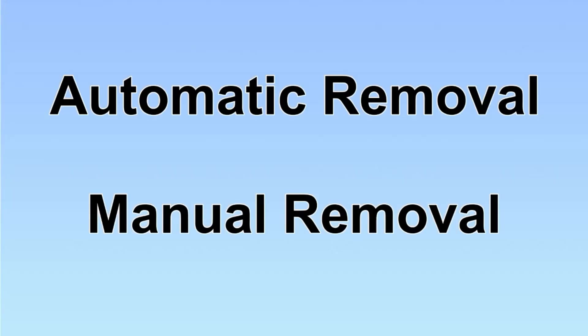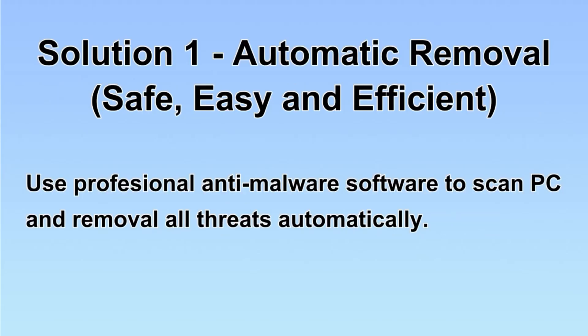We have two solutions to remove the virus: automatic removal and manual removal. I will show you automatic removal first.